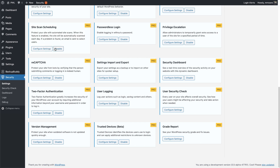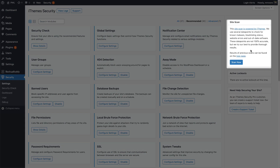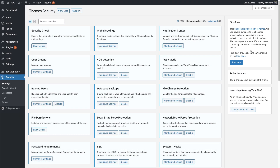Once you find the module, just click the enable button. And now your site will automatically receive the security scan each day. And if you ever find yourself needing to run a manual security scan, just scroll up until we find the site scan widget, and then from here we can click the scan now button.